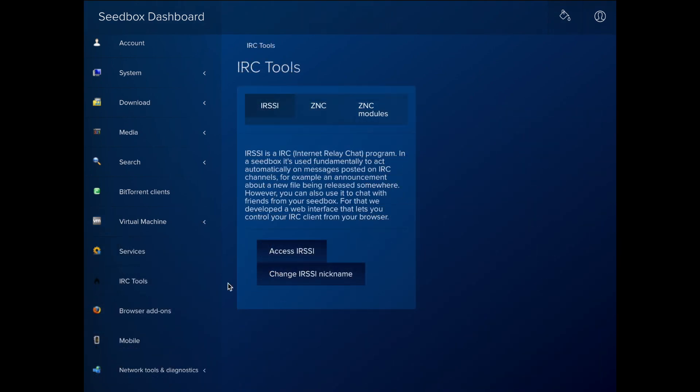The IRC Tools area contains two tools, IRSSI and ZNC, which perform various tasks for IRC chats. You can access IRSSI from your web browser or use ZNC as a bouncer to keep you protected when you connect using your own client.